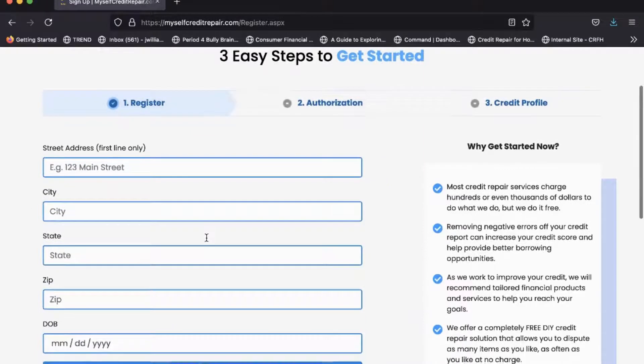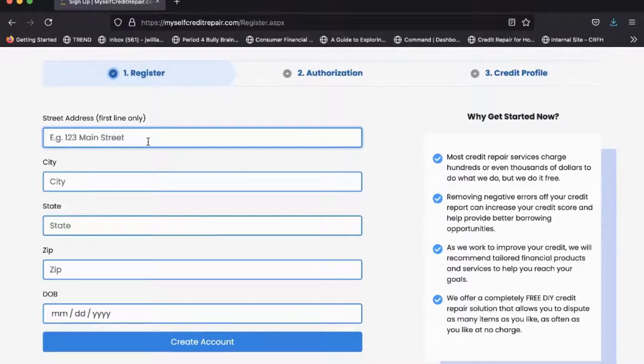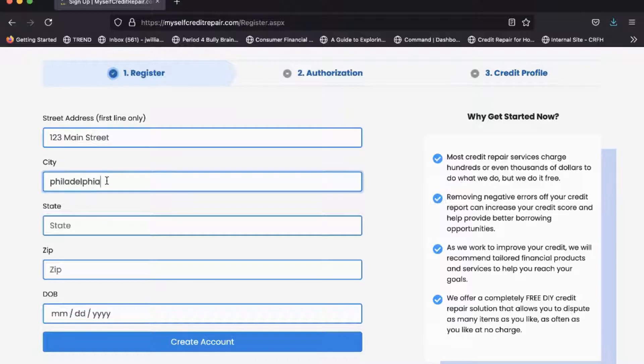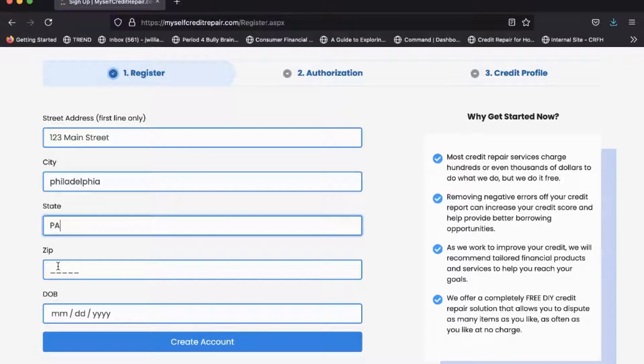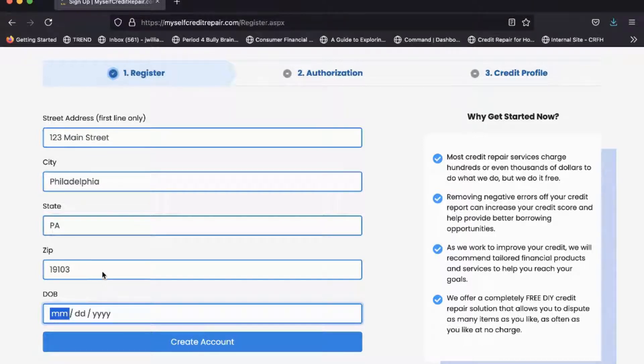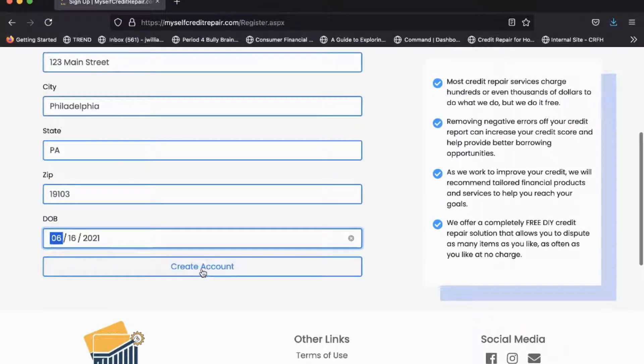You're going to register with your real address. So let me go ahead and put, let's say, 123 Main Street. This is important because this is what's going to populate over to your letters as you print them out. Create this account.